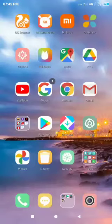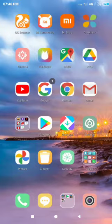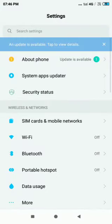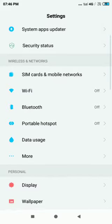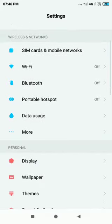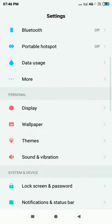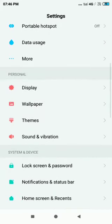Hello friends, I'll show you now how to change wallpaper on your Redmi 6 Pro. Let's begin. First, let's go into the settings and find the wallpaper by scrolling down.